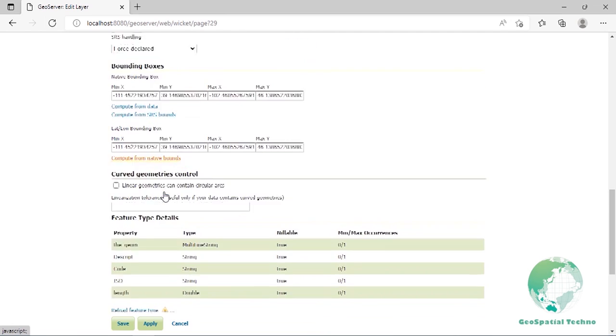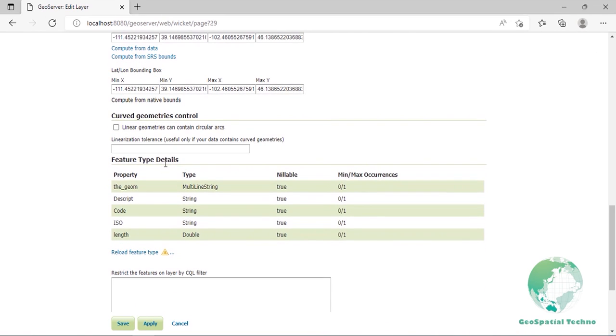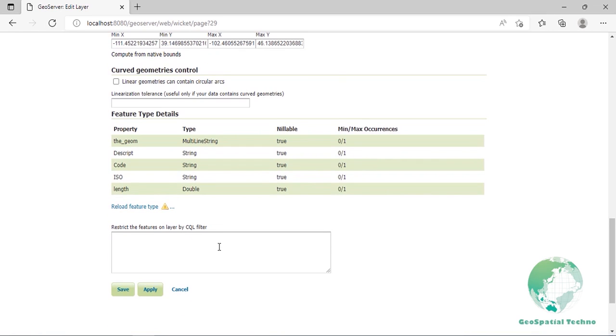Vector layers have a list of the feature type details. These include the property and type of a data source. For example, the project:river includes a geometry of type MultiLineString, description code and ISO of type string, and length of type double. For instance, if you want to change your data by ArcGIS or QGIS, like add or move features or fields, or edit the attribute table contents, there is no need to create a layer again in the GeoServer. Just click on reload feature type, so your layer will be updated.